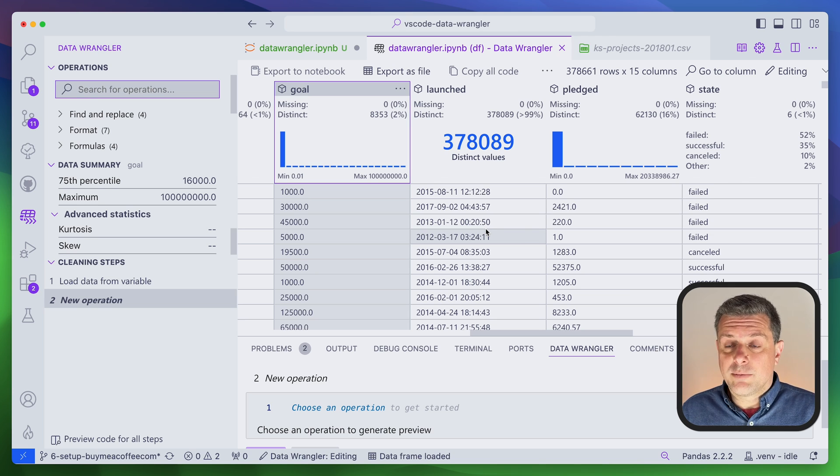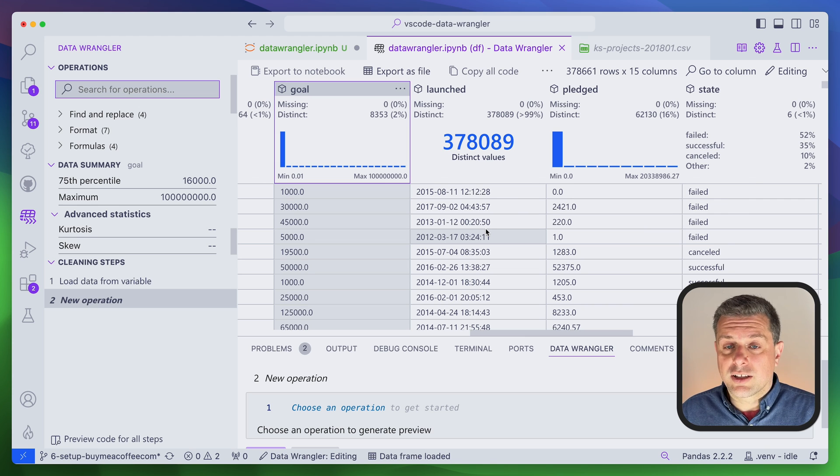That being said, overall I think Data Wrangler is a pretty neat tool for exploring new datasets and making sure you've cleaned them properly while keeping track of all your steps. I hope you enjoyed this video — if you did, please like and consider subscribing so you get notified of my future videos.